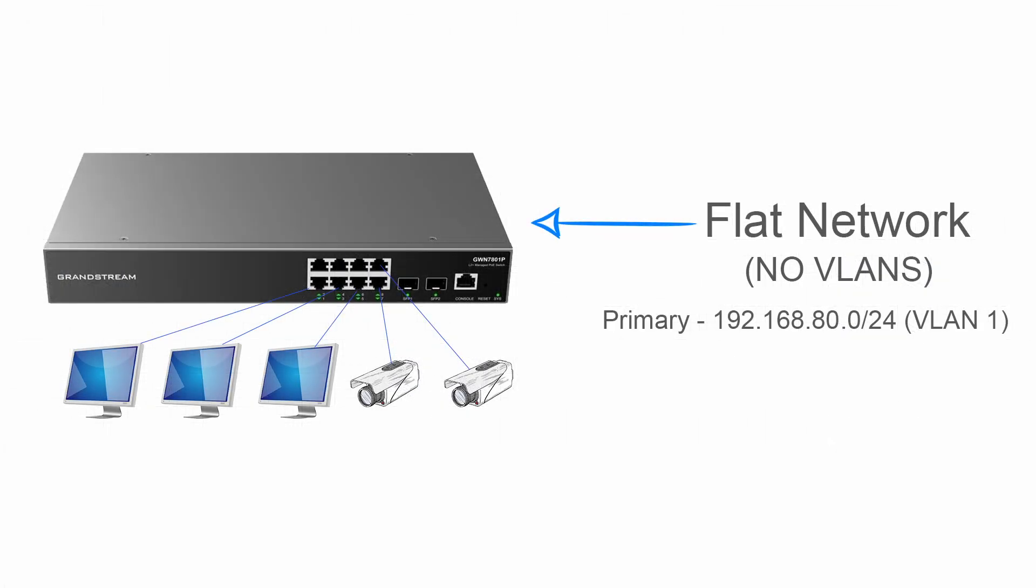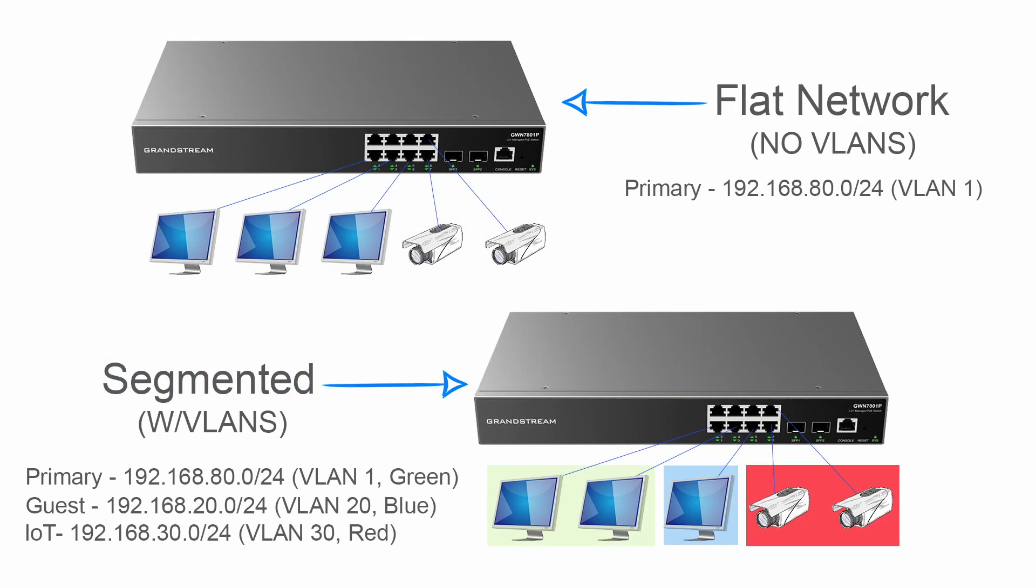For example, if one of the hosts or computers sends out a broadcast message, this message will go to all of the switches and all of the devices, creating a lot of unnecessary network traffic. Not a very efficient design. This is where VLANs come into play.